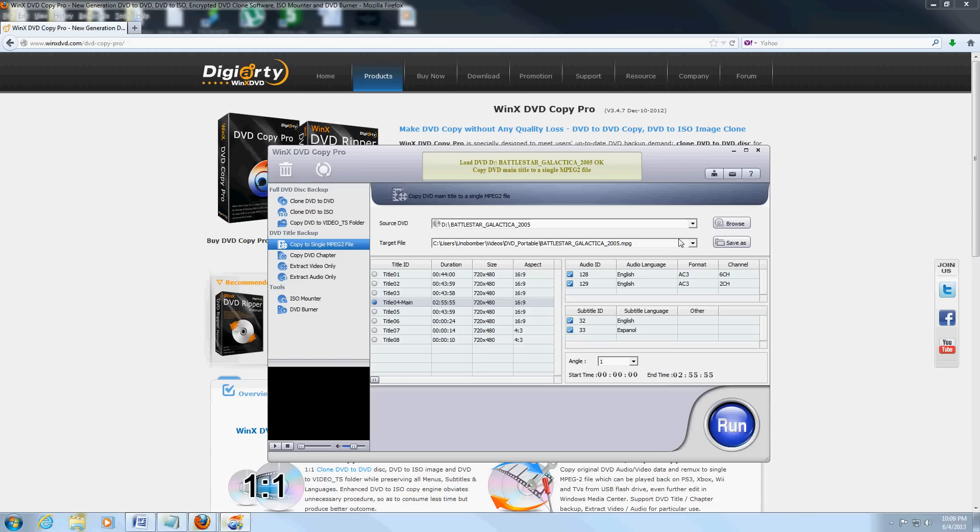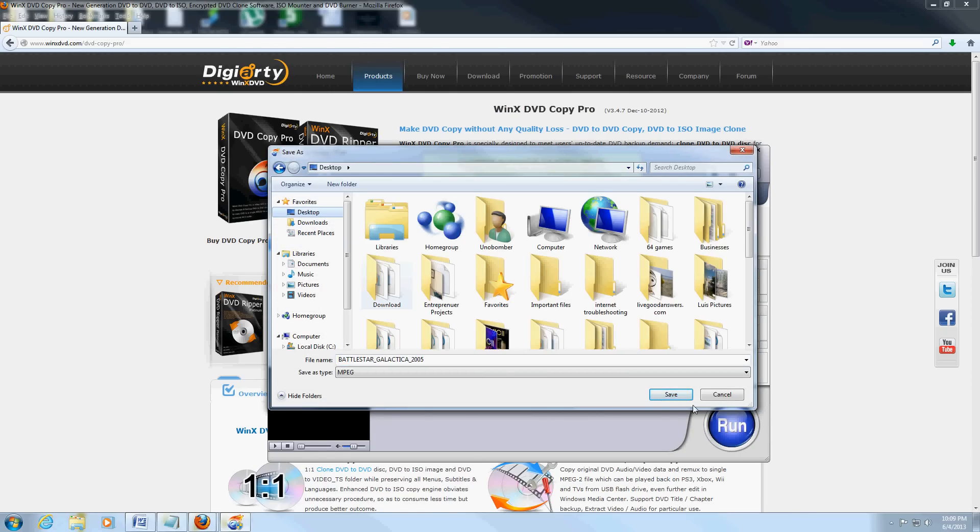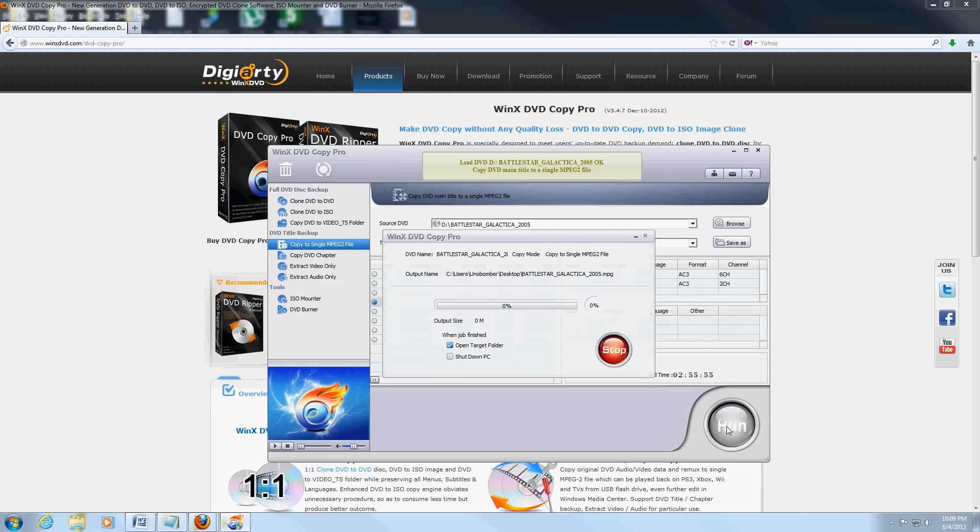If you click on the Save As button here, you can save it to wherever you want. We're going to save it to the desktop just so it's easier. Then let's click on run. Because the DVD is a pretty big file—a couple gigs—you can choose here if you want to open the target folder.